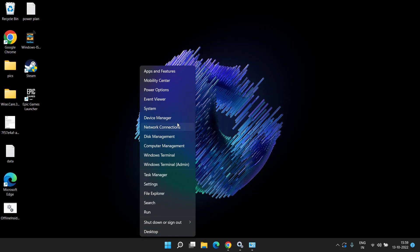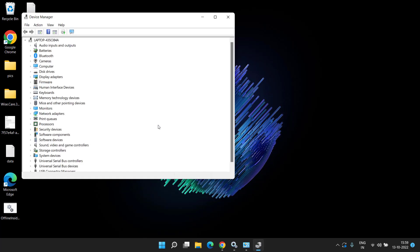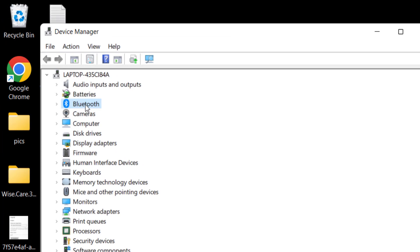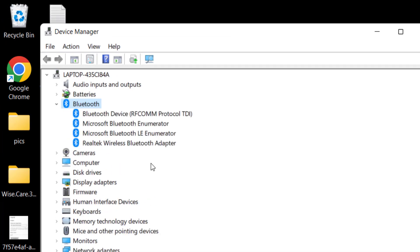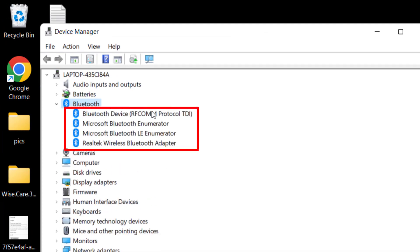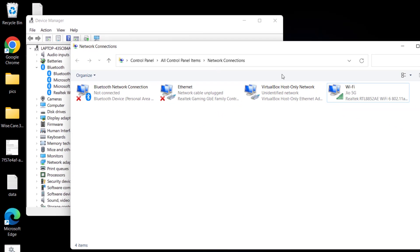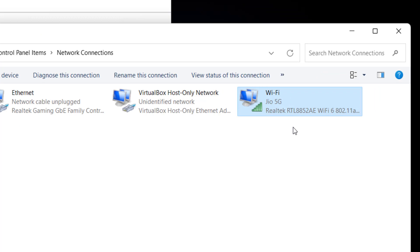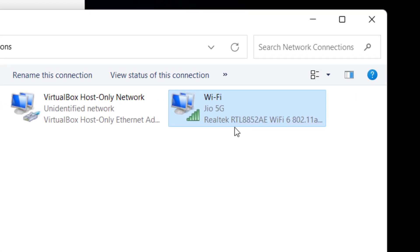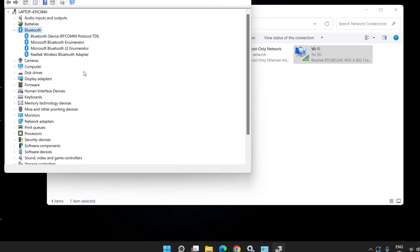If updating doesn't fix it, right-click the Start menu and choose Device Manager. Expand your bluetooth device. To identify which bluetooth device you have, open the same window using the 'ncpa.cpl' run command — there you will find the name of your manufacturer, which in this case is Realtek.